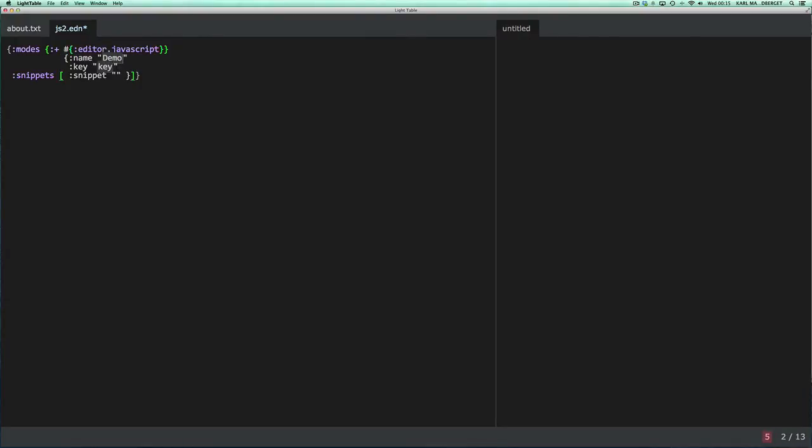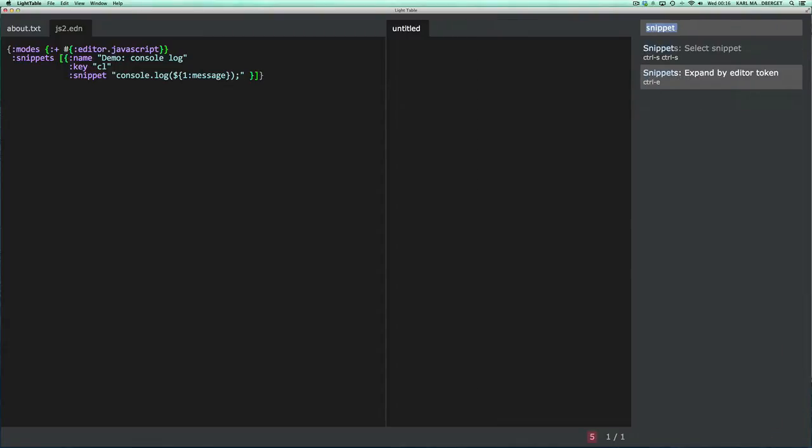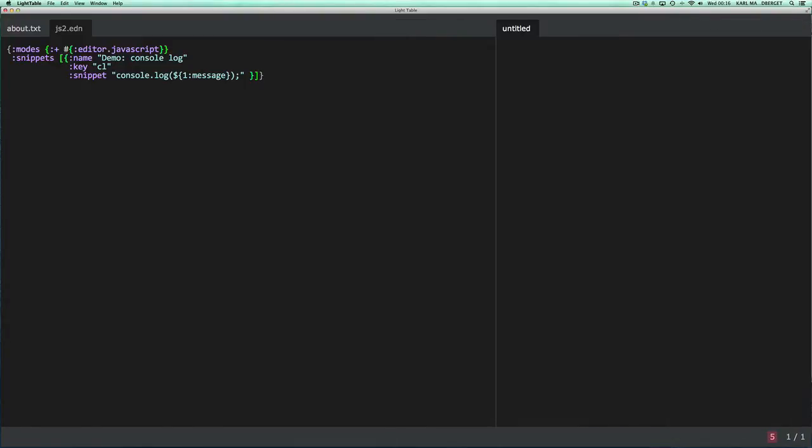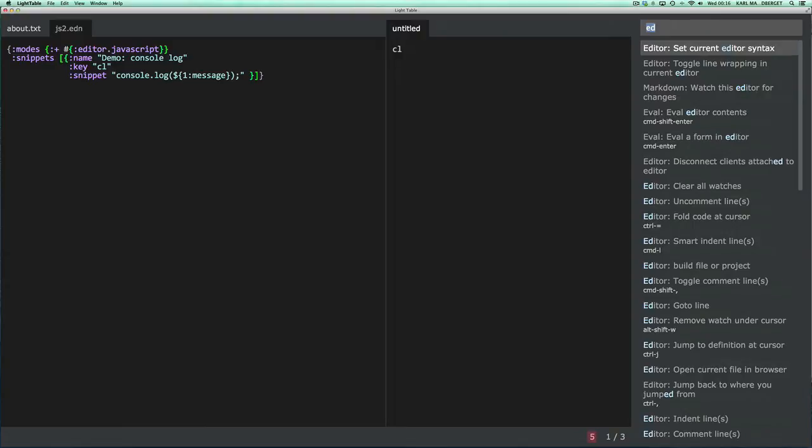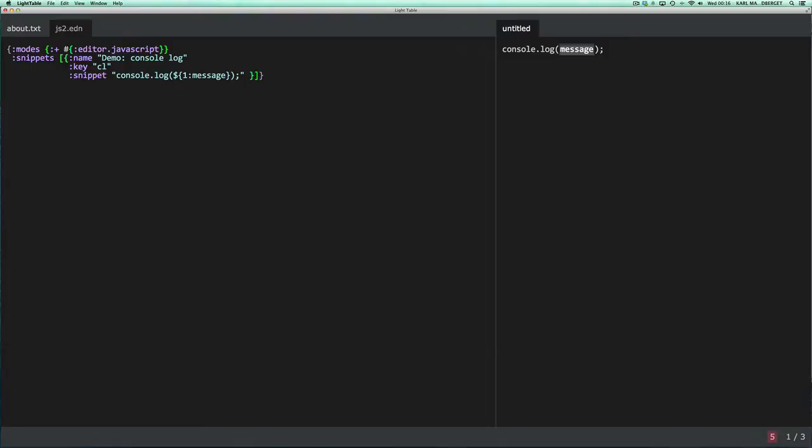We're going to start fairly simple with a console.log. We'll give it a key and write a short snippet and we need to be able to give it a message. And we probably want to terminate the statement. Okay, so let's try it out. The first thing I need to do to make sure that it actually works is ensure that our editor is actually a JavaScript editor. So to test our snippet we can expand by token. There's a command for that, expand by editor token, and it's obviously quite useful to assign a shortcut for that. So it stops here. I can give it hello. And voila, that works.